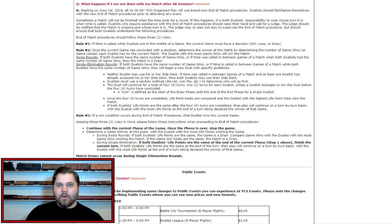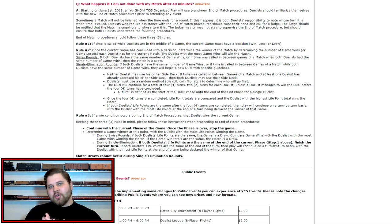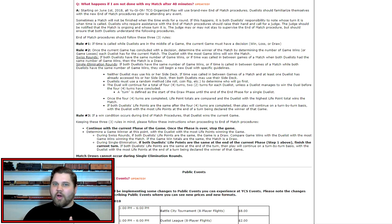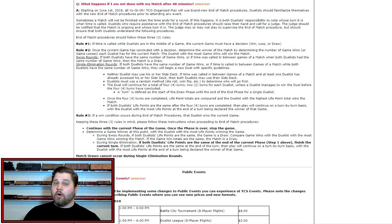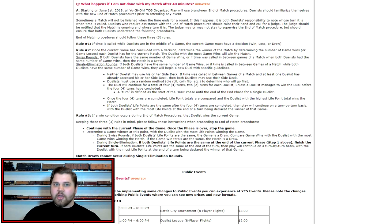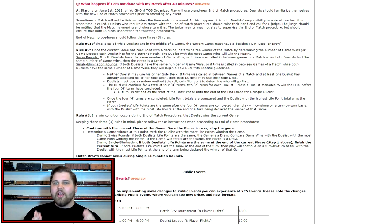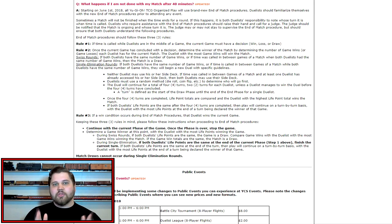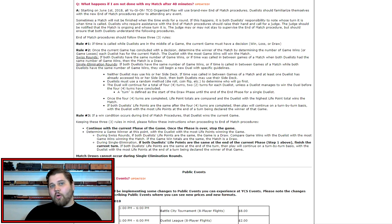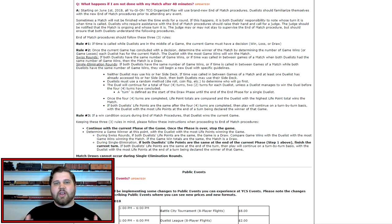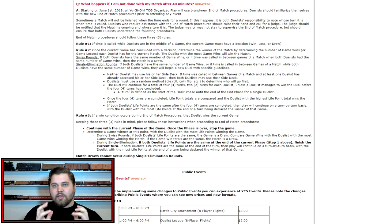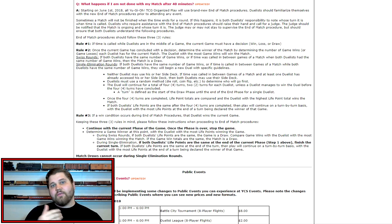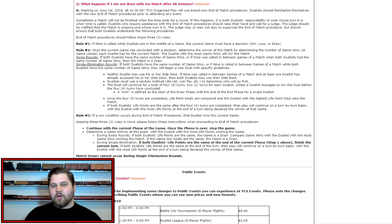For those of you that don't know about what's about to happen, starting on June 1st, the end of match procedures for all Yu-Gi-Oh tournaments from YCS level to regional level to local level are changing. If you are playing in a Yu-Gi-Oh tournament with a tournament structure, no matter where you are, this change pertains to you if the rounds are timed.